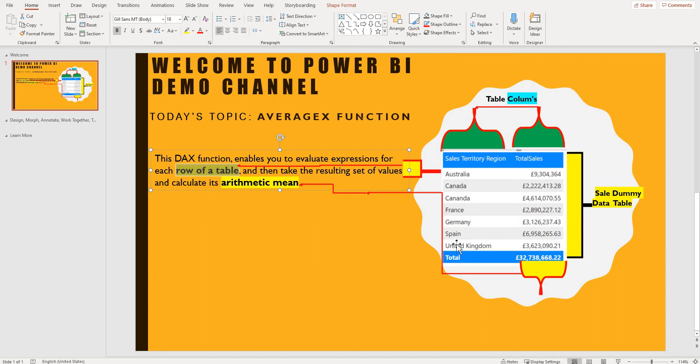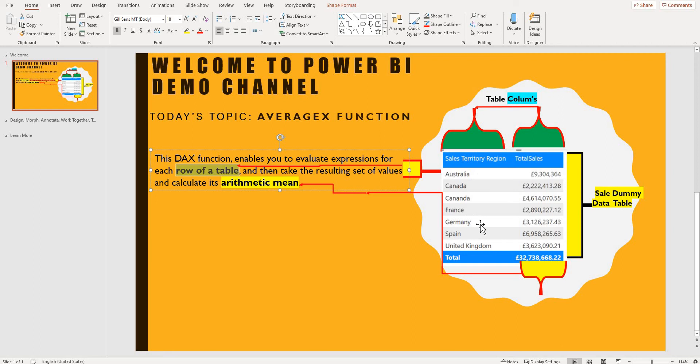until it loops all these countries. Once you have done that it takes the arithmetic mean of this and then it will give you the answer.